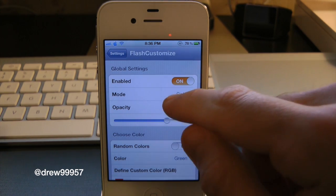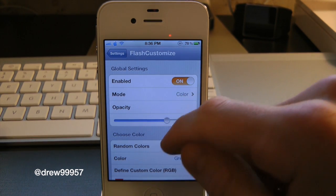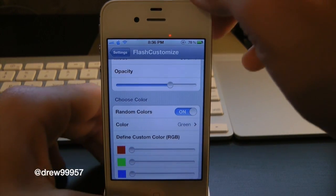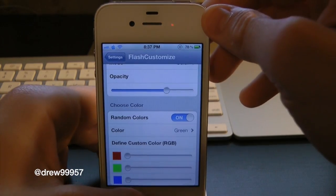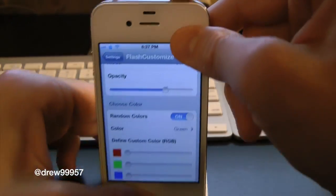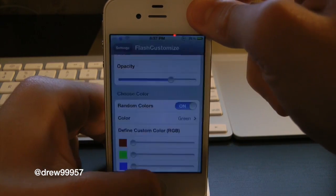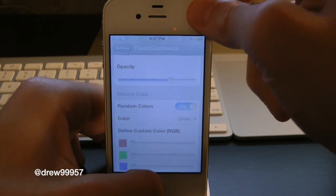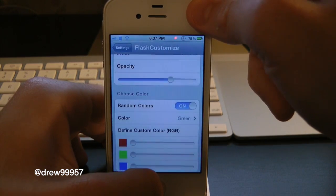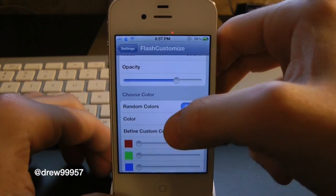Right now we have our color mode set to Color. Let's go ahead and try out Random Color — we did turn that on. If you don't know how to take a screenshot of your device, just hold down the power button as well as the home button together. Let's try this out — here are the random colors.